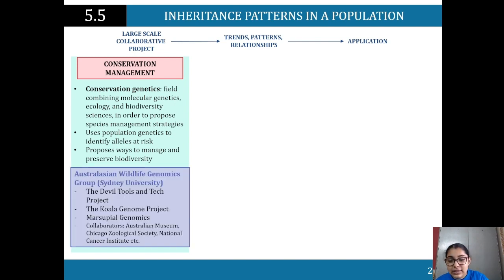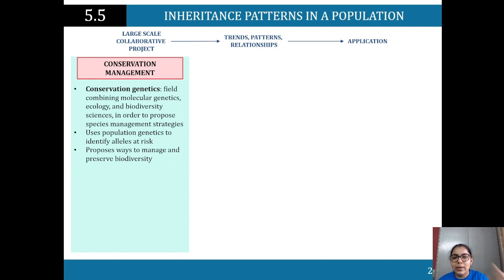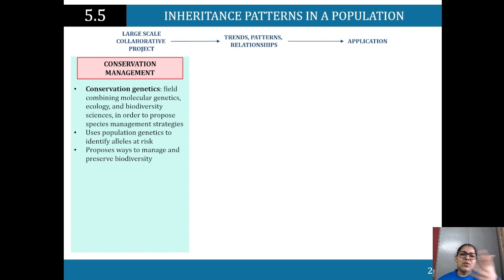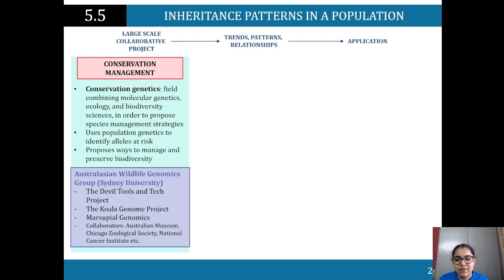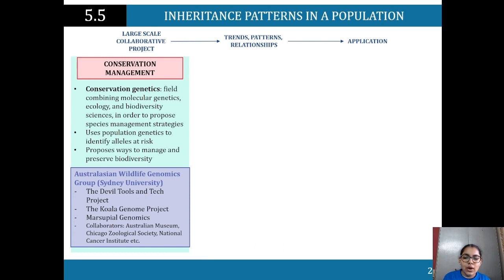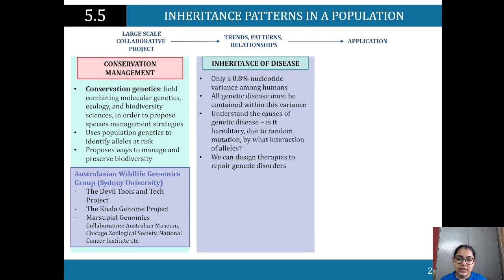Looking at Tasmanian devils, we examine what specific alleles are putting them at risk and how to counter that — for instance, comparing the DNA of animals that have passed away versus sick animals to identify similarities in DNA patterns. Conservation genetics proposes ways to manage and preserve biodiversity. The Australian Wildlife Genomics Group at the University of Sydney runs projects including the Devil Tools and Tech project, Quoll project, and Marsupial Genomics, working with the Australian Museum, Chicago Zoological Society, and National Cancer Institutions.